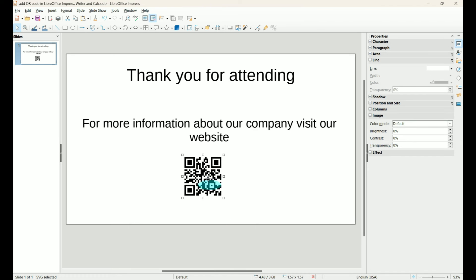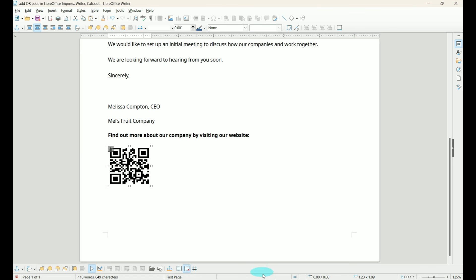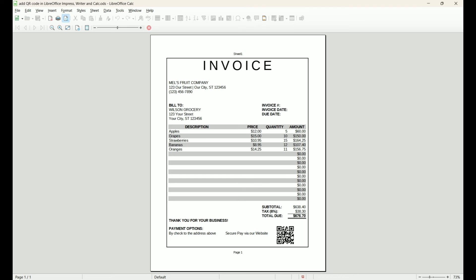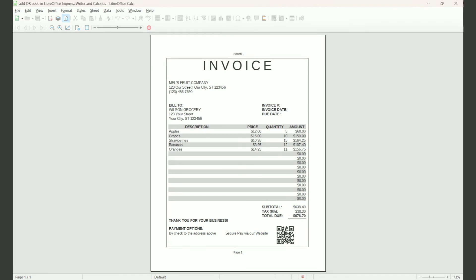Now they can access these QR codes from any smart device they want.